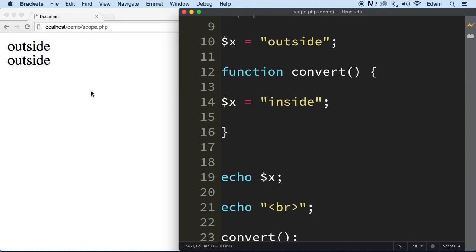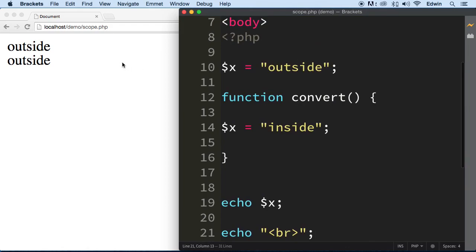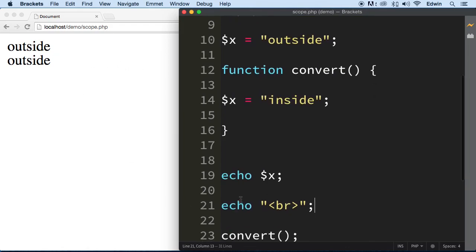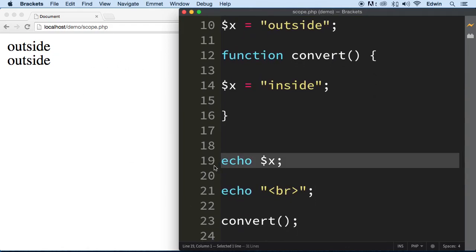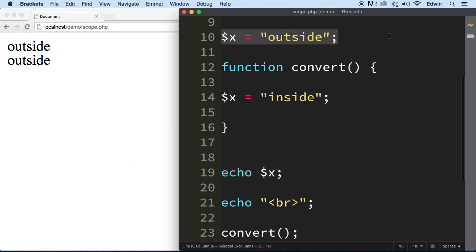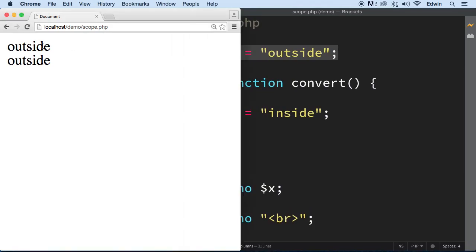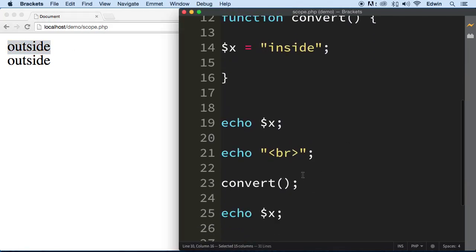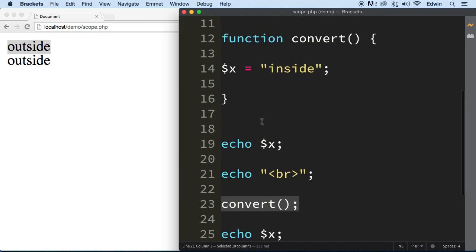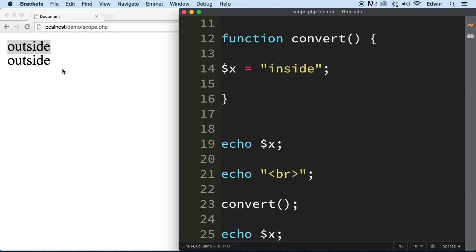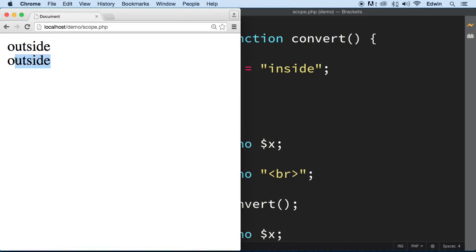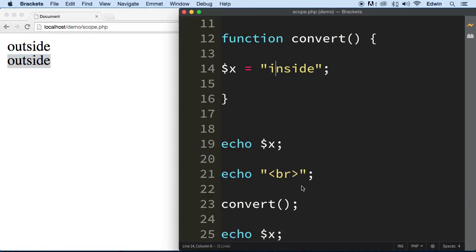So we see that this variable here, we are echoing the first x, that means this one here because it starts from the top, it's outside. Then we go inside the function, we call the function right here and we try to change the variable to a different value, but it doesn't change it. So we still get the outside again when we echo it down here.